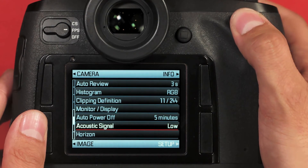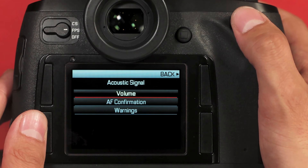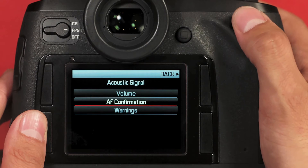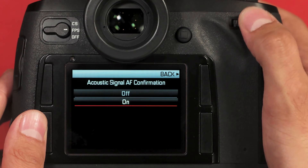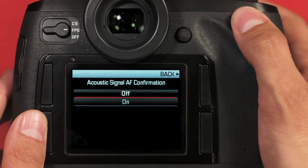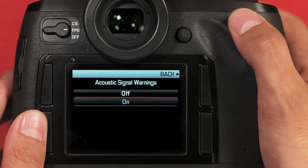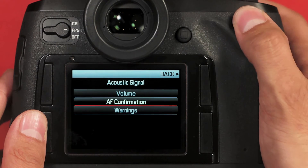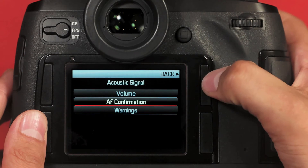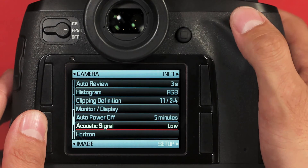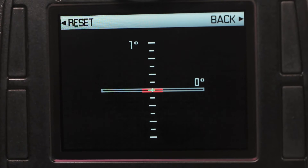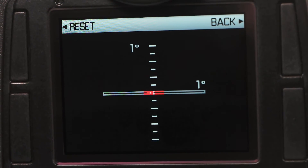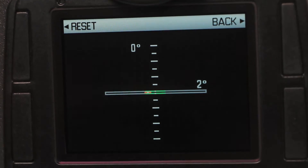Next, we have the acoustic signal — these are simple beeps that indicate certain things. Volume can be low or high. AF confirmation can be turned off or on to get a beep when autofocus is locked, or various warnings like if my card is full. I usually keep these off. To go back, hit the upper right button. Lastly on this page, we have the virtual horizon. Select this and you can use it to level the camera while shooting — especially handy for landscape shooting on a tripod.